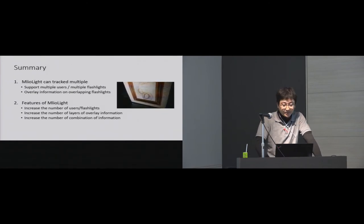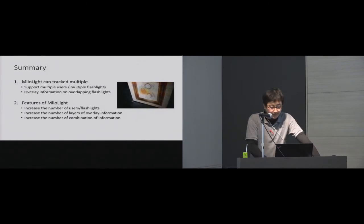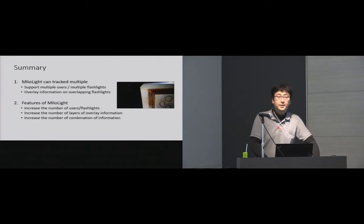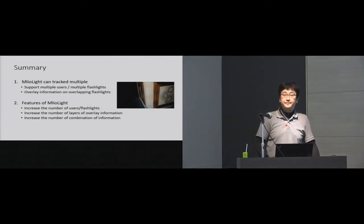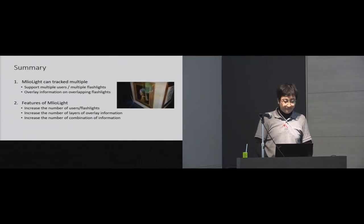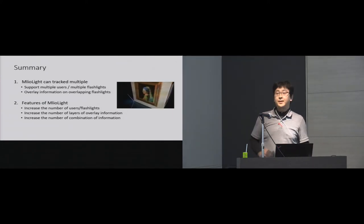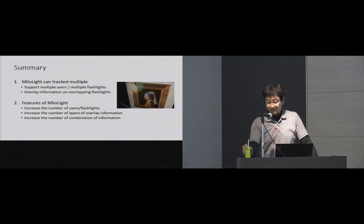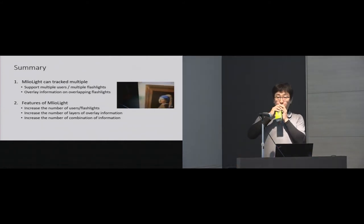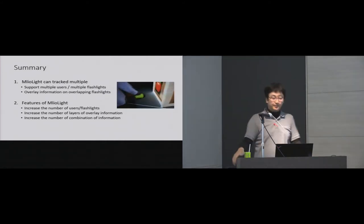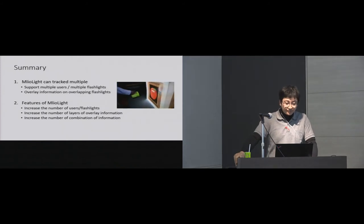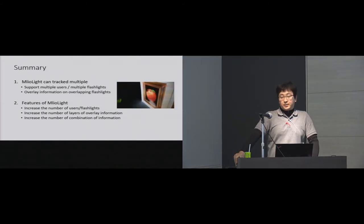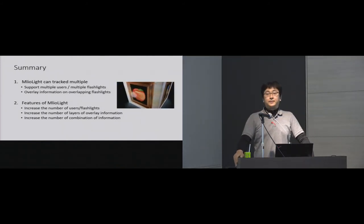This is summary slide. Thank you very much for your kind attention. Any questions? If you have any questions, please come up to the microphone and state your name and affiliation.